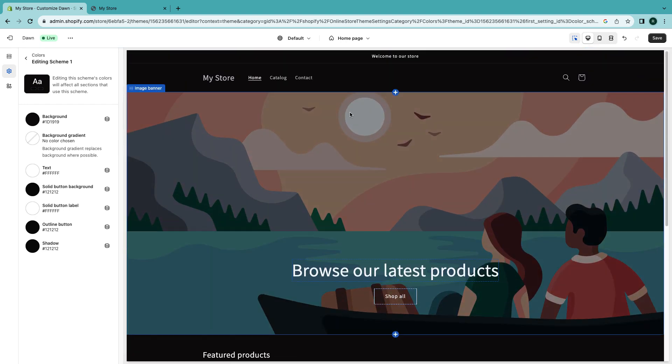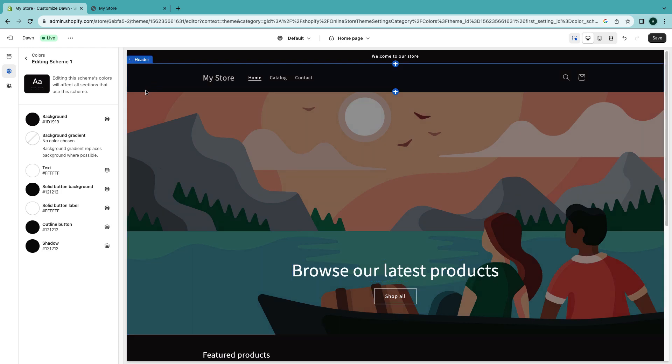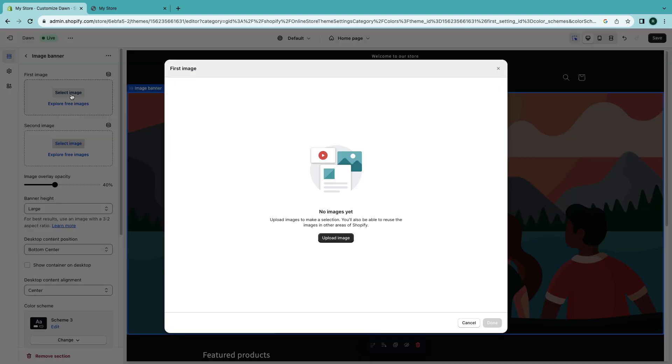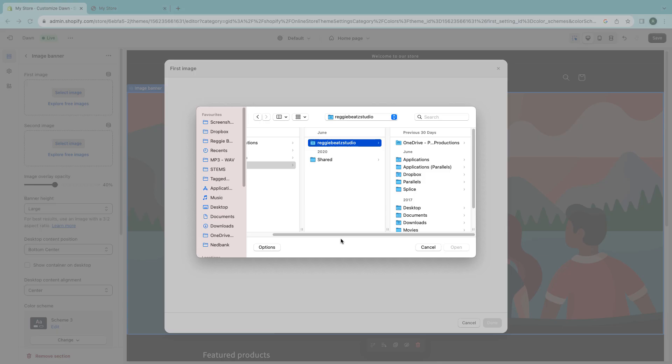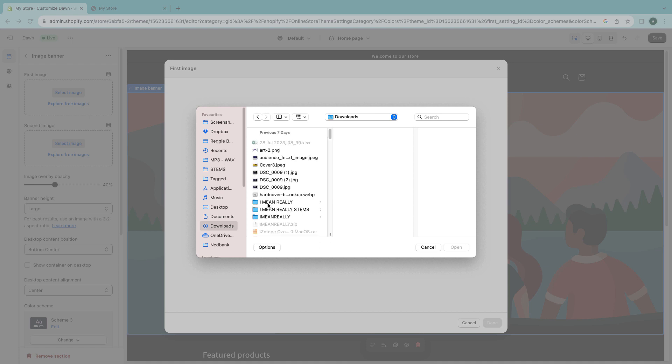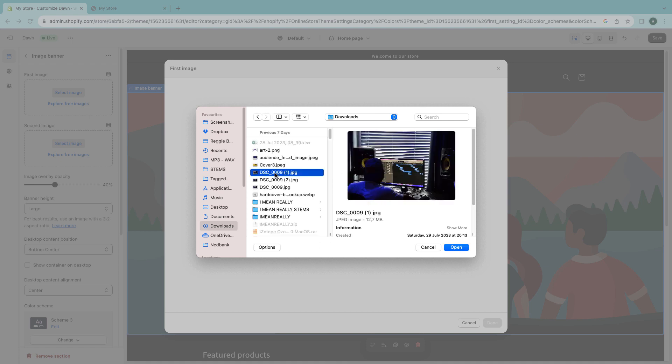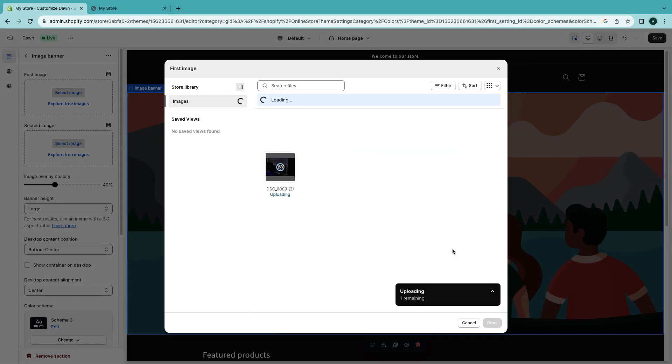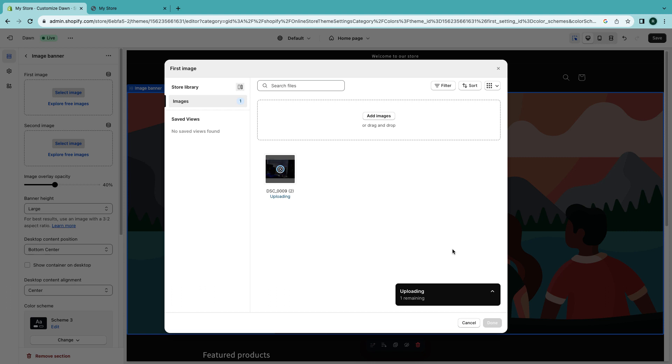Now I want to change the background picture here. So you see how simple it is, just click on image banner and then now I'm gonna just select an image. And I think this is fast because this is running off Shopify servers and Shopify has fast servers. I'm impressed. I'm gonna look for a picture that I'm gonna put it in the background. I'll put this one so that you can show that is a beat store.